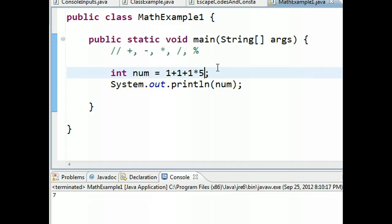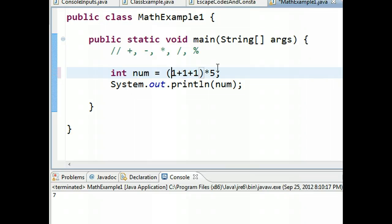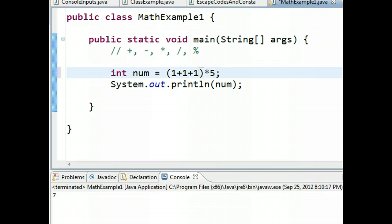Java does follow order of operations. It also allows you to use parentheses. So I could, if I wanted, add parentheses like this. And what this will do is give me a value of 15, because it will add the one plus one plus one, and then it will multiply it by five. And if I run this, there's 15.